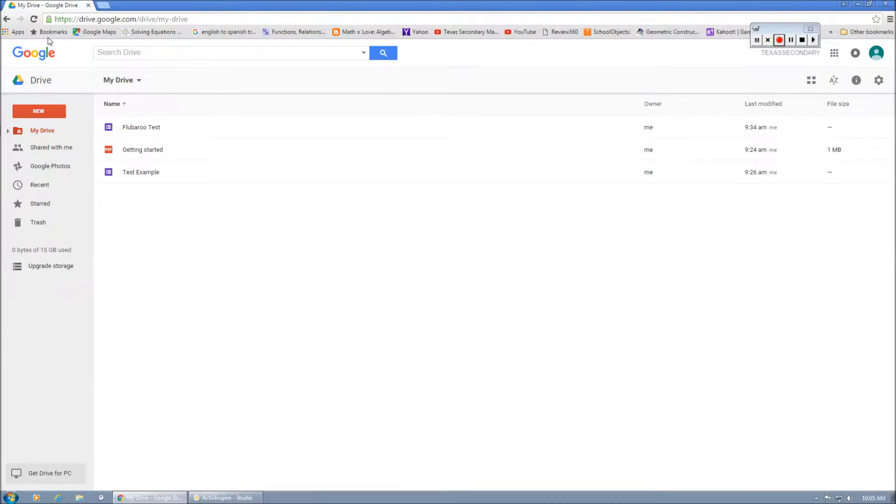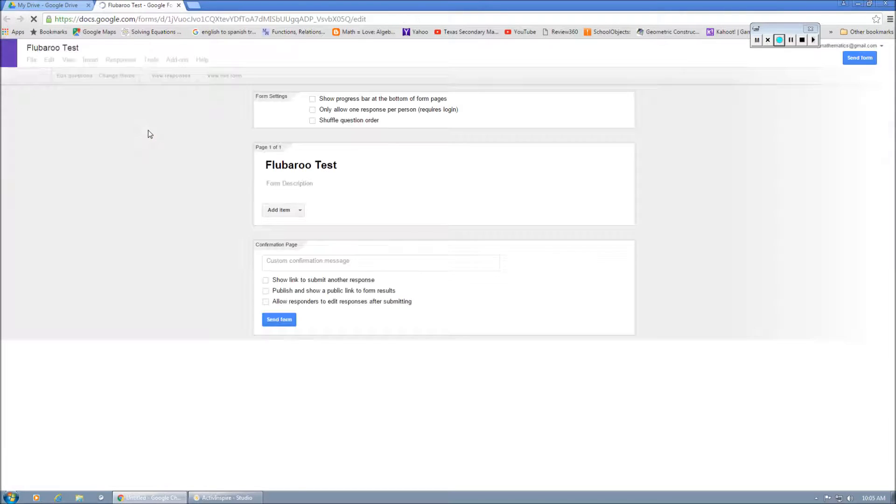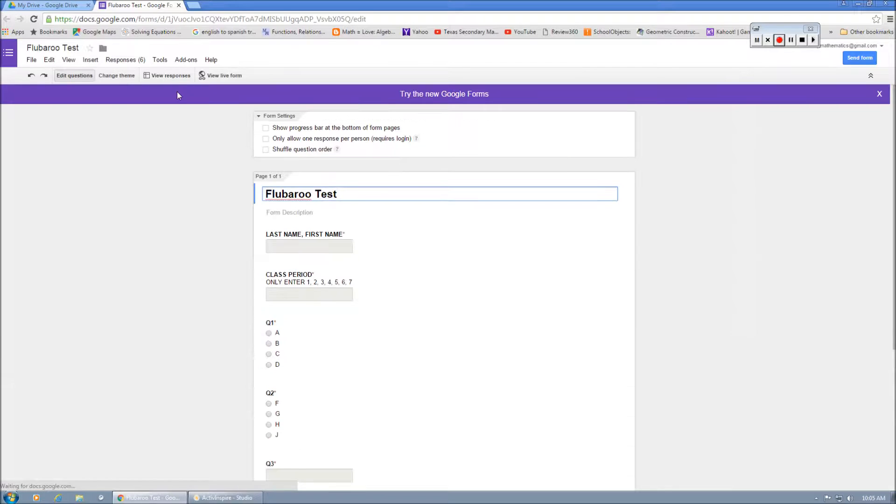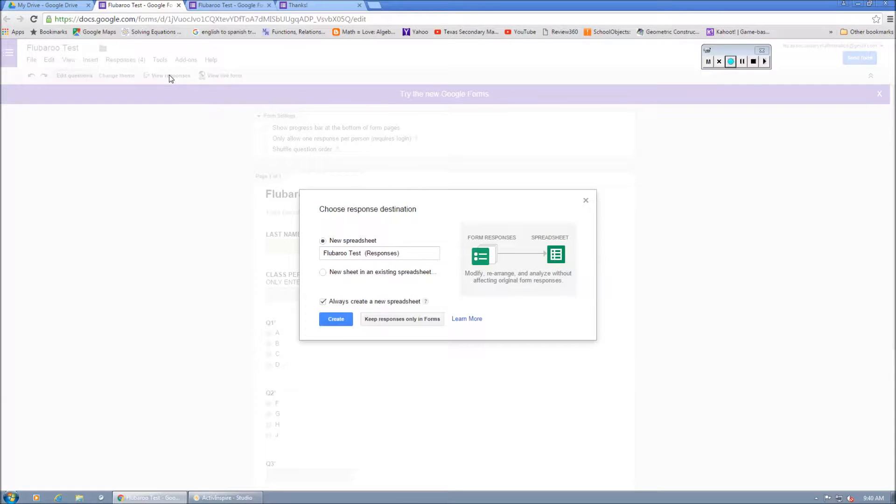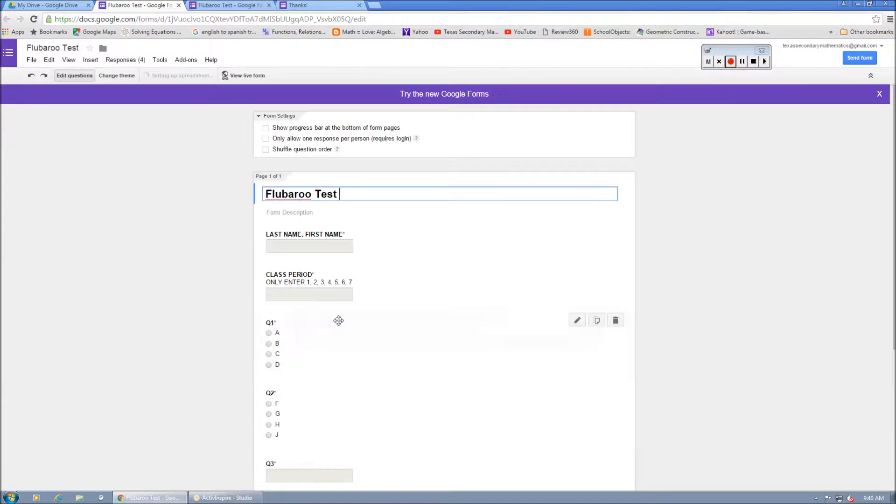So you're going to go back up into Google Drive. And you're not going to see any responses. You're going to go back under your Flubaroo test form. Double click that. And you'll see something right here. It says view responses. And then I always have my default to Flubaroo test. And then in parentheses it says responses. And then I keep this check. Always create a new spreadsheet. So when I hit create, what this is going to do, it's going to create in Google Docs here.